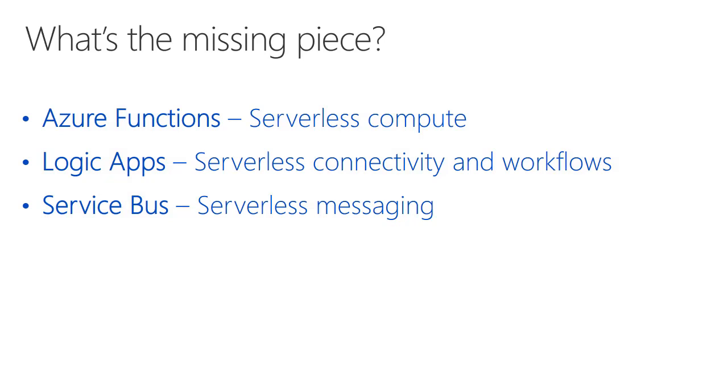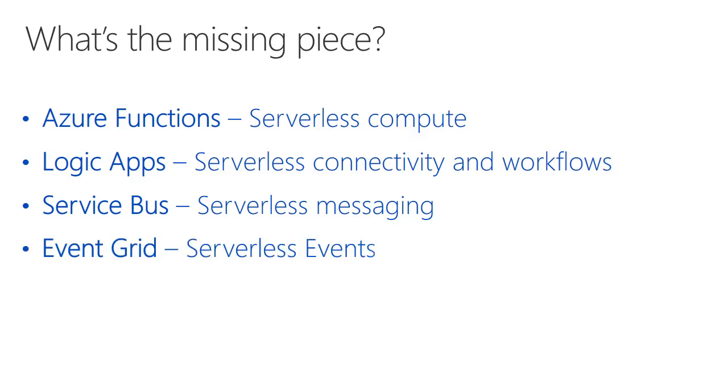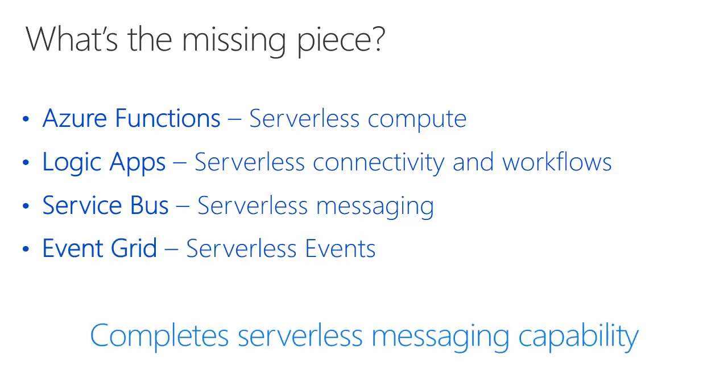We've all heard about serverless and the advantages that it offers in terms of instant scalability and cost savings. We're used to having serverless compute now with Azure Functions, as well as serverless connectivity and workflows with Logic Apps and serverless messaging with Service Bus. But the missing piece has been serverless eventing. That's now available with Azure Event Grid, as that completes the serverless messaging capability in Azure.